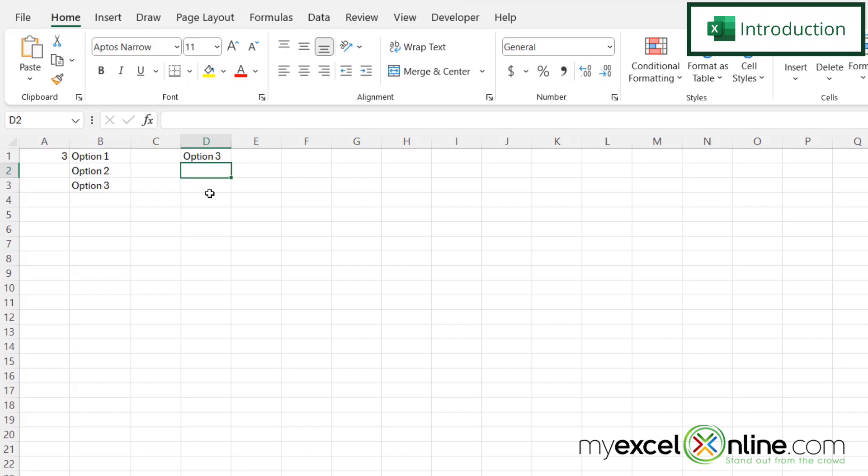In this case, we want to choose the third option of these three options listed in column B, and we're doing that right here in cell D1.